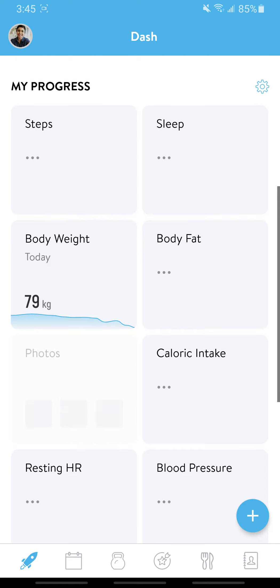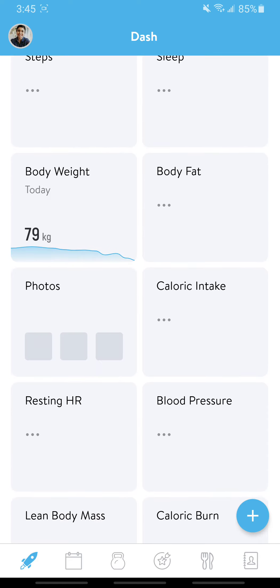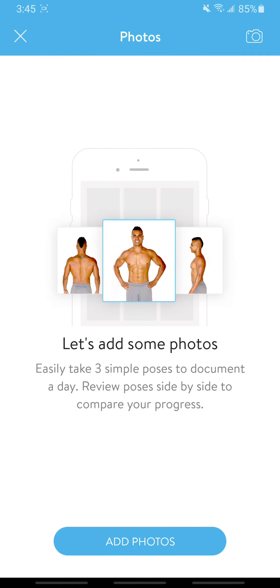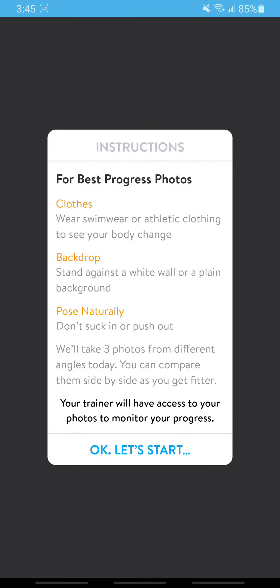Here on the photos section, this is where you will take and upload your before and after pics and progress pics throughout the challenge. This is a really basic example. When you click 'Add photos' it gives you a basic set of instructions — essentially, just don't wear loose clothing.